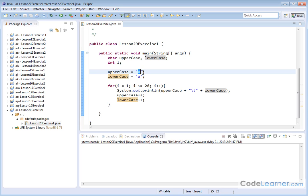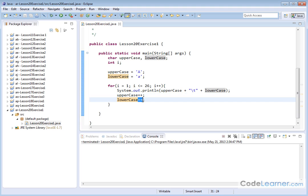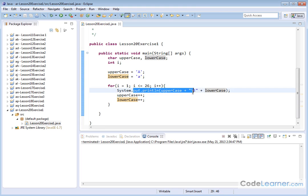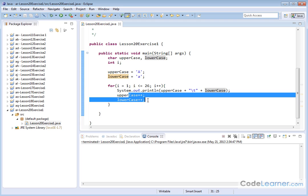And so even though it is represented as a letter on the screen here, it's really just a digit or a set of numbers behind the scenes. So I can increment the uppercase, which will go from capital A to capital B. I can increment the lowercase, which will be from lowercase A to lowercase B. So every time I go through this loop, I'm printing it out with a tab between and then I'm incrementing each one of them.